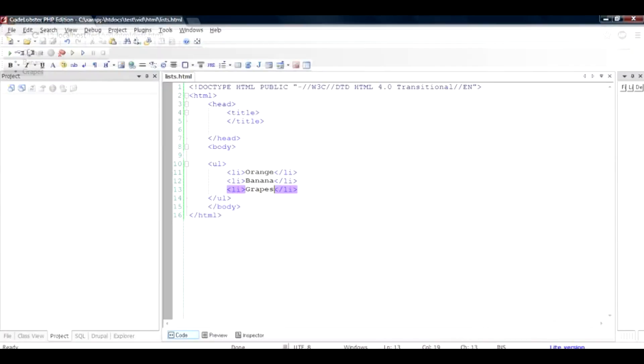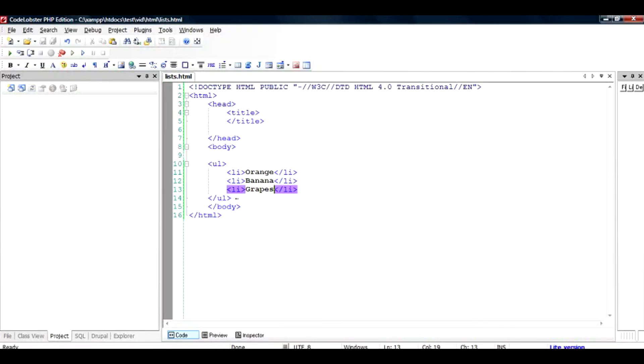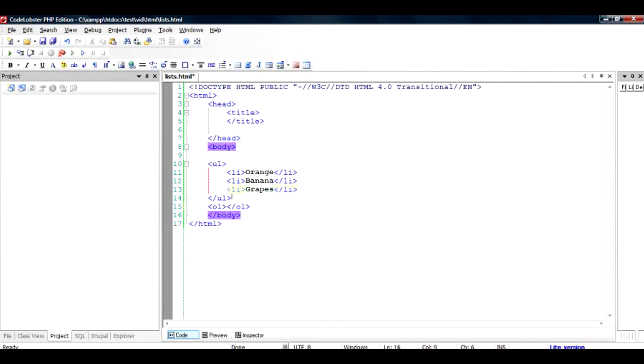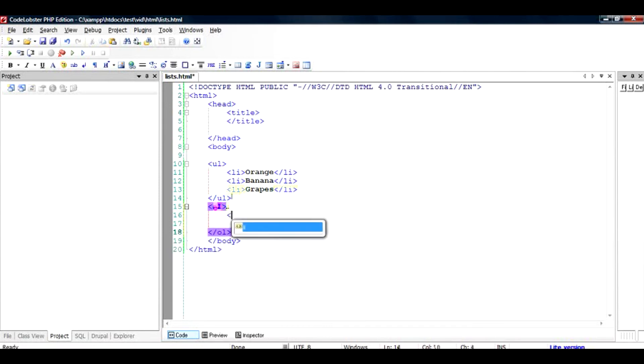All you need to do is start another list and call it OL. So OL is for ordered list, and it is closed by the slash OL tag. Inside you do the same stuff. I'll just copy it from here.